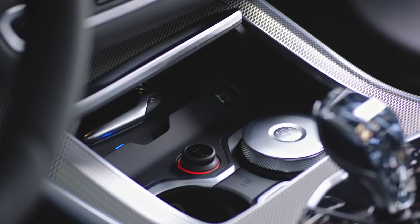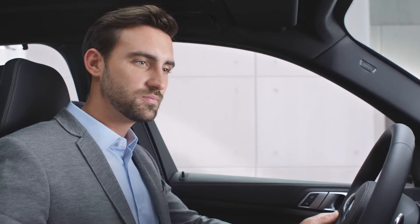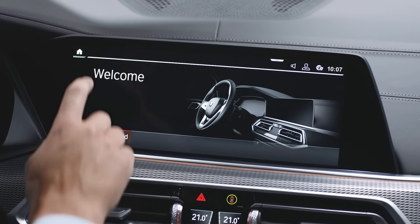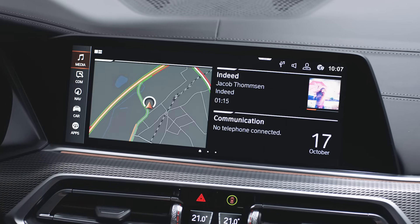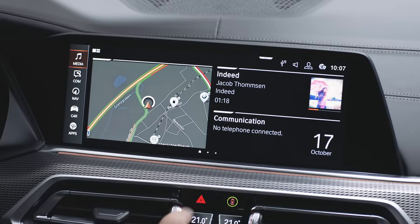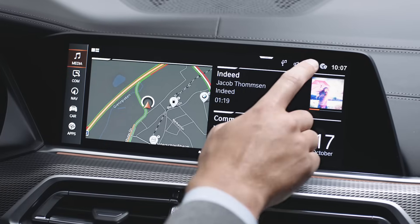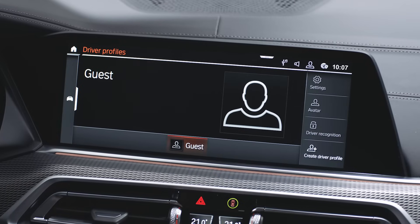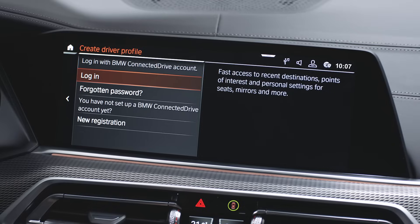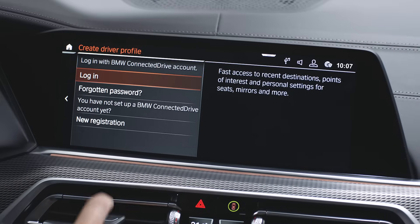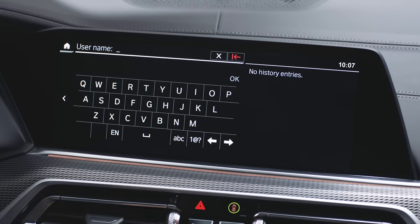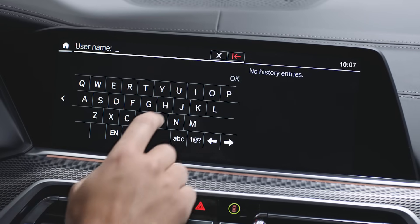To unlock the full potential, we recommend you create a personal driver profile to save, synchronize, and restore your settings any time. Select 'Create Driver Profile' and log in with your existing BMW Connected Drive account.